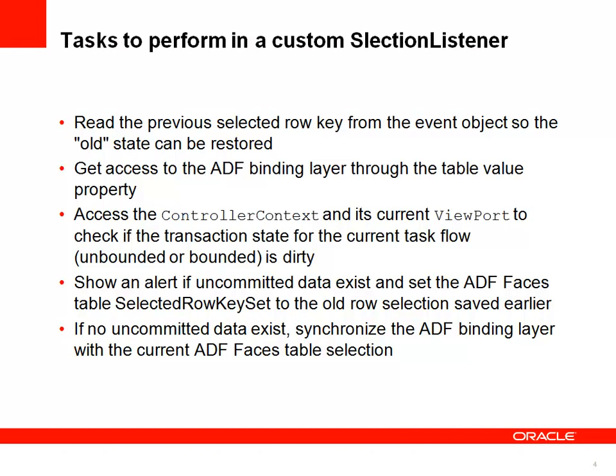So what a custom selection listener needs to do is it needs to read the previous selected row state. It needs to get access to the binding layer so it can synchronize the binding layer with the table selection. It needs to get access to the controller context so that we can get the transaction state of the current transaction from the task flow we're in. That could be an unbounded task flow or a bounded task flow. If there are no uncommitted data, then the selection listener will synchronize with the ADF binding layer so that the table selection state is the same as the current row on the binding layer.